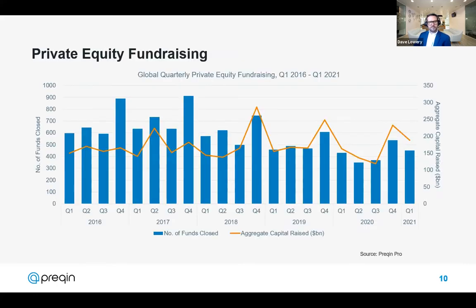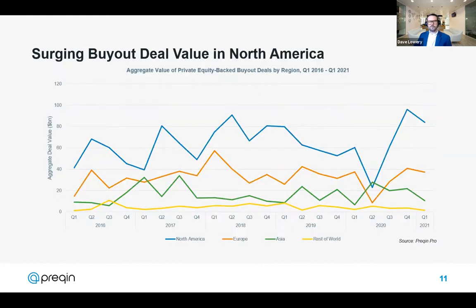Turning now to the private equity and venture capital space. More funds and capital are being raised in Asia so far this year compared to Europe, which is a shifting trend consistent with what our investors are telling us about pivoting towards APAC. Fundraising in private equity has held up really well and had a solid recovery in Q4 of 2020. Looking at Q1 2020 versus Q1 2021, the number of funds closed is on a par and the actual amount of capital raised has increased.